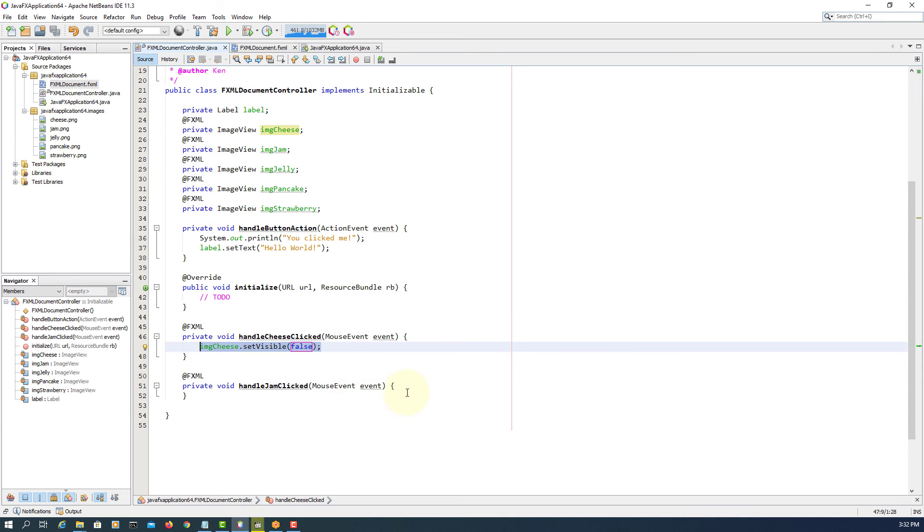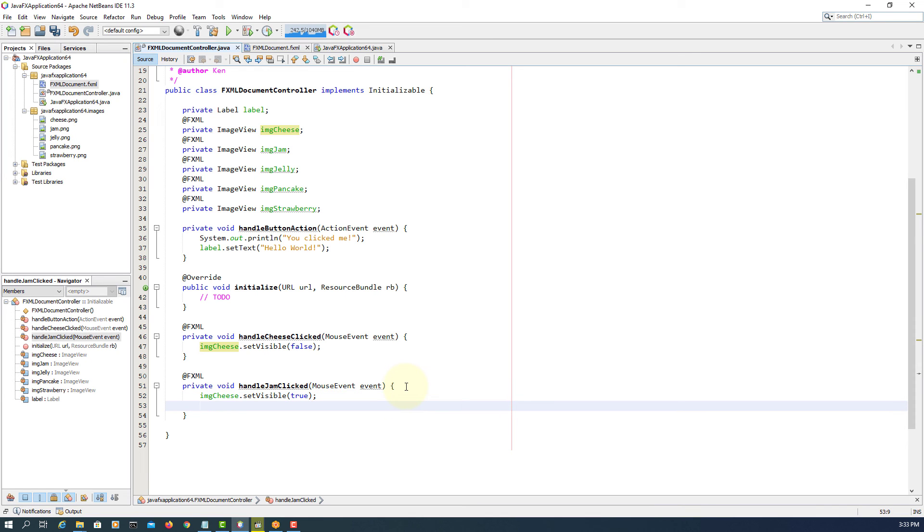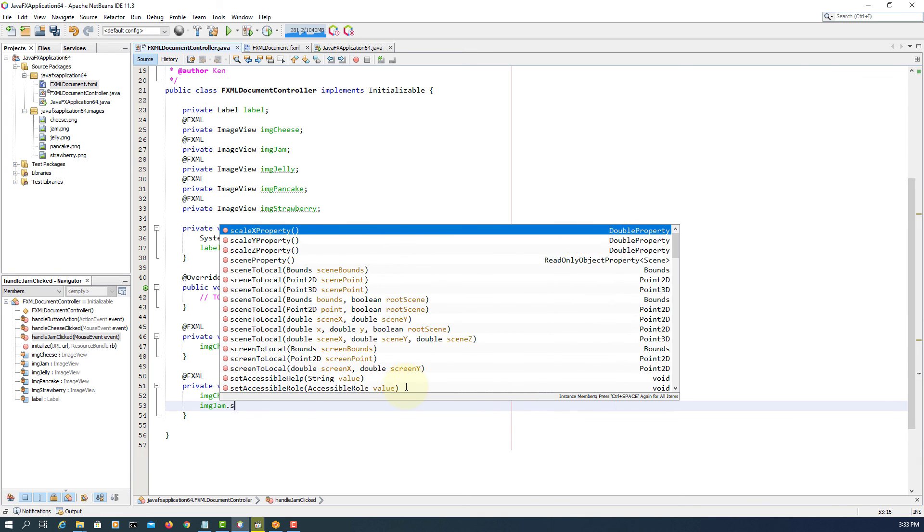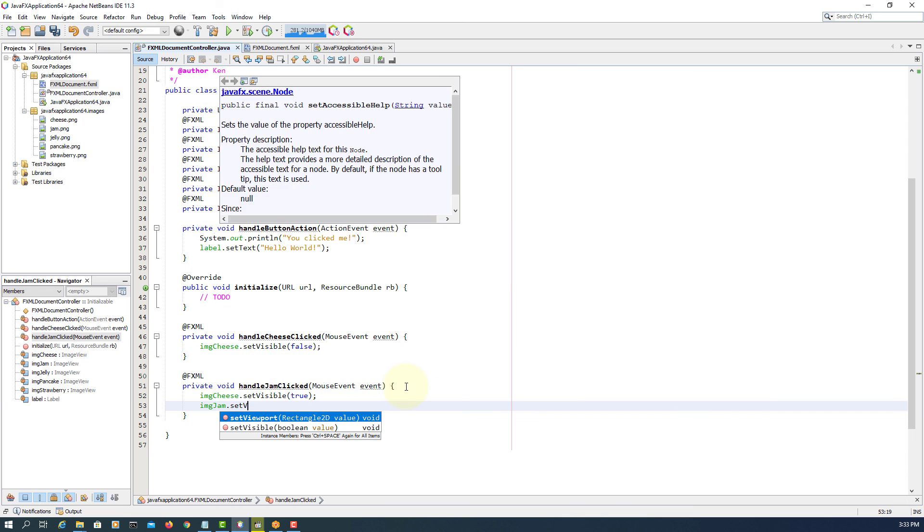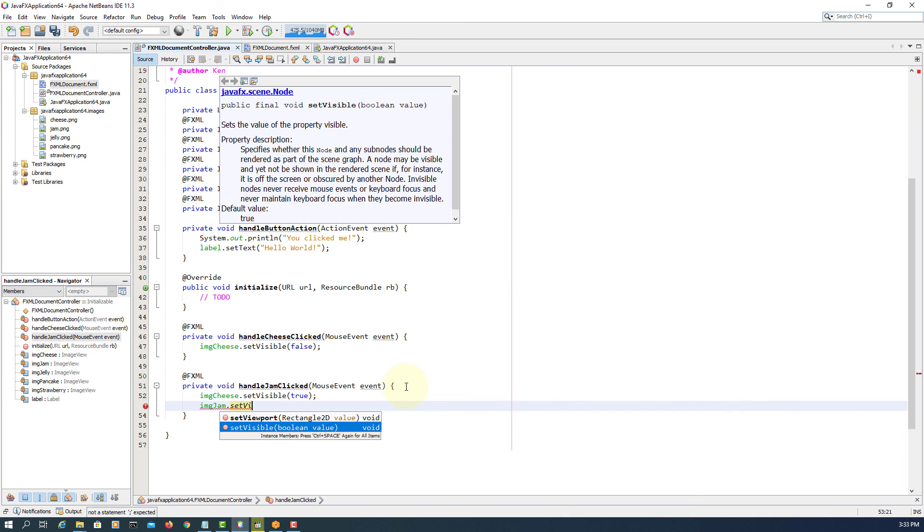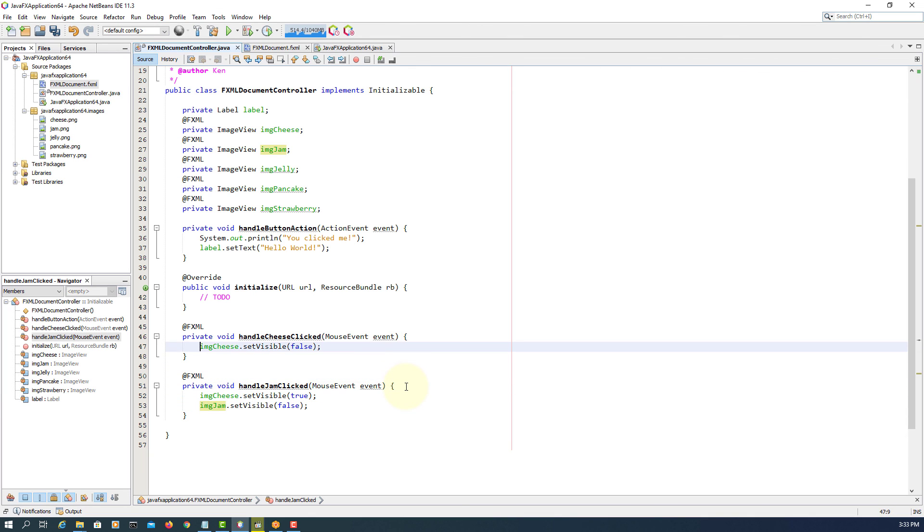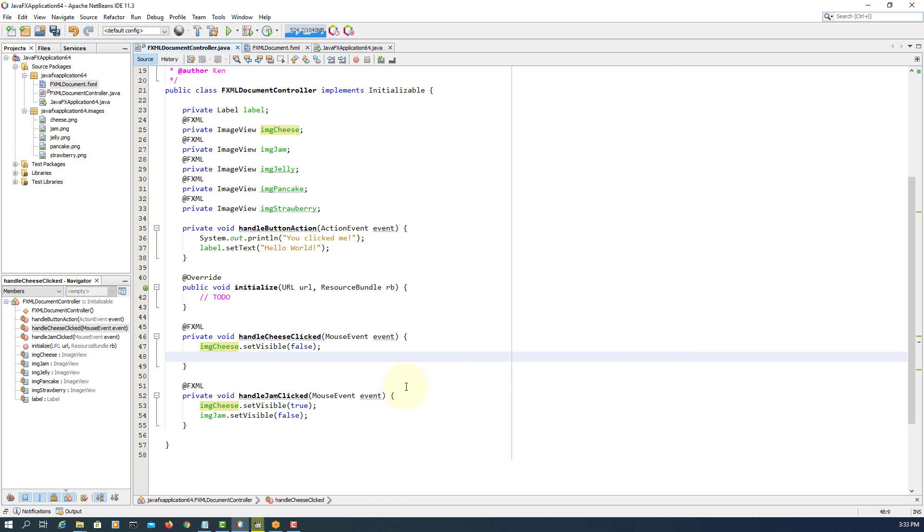I'll copy paste it. This time, if I click the jam image, the cheese will appear, then the image of jam disappears. So I will change to false. Copy paste it. It's already there, but just edit. Of course, it is visible.